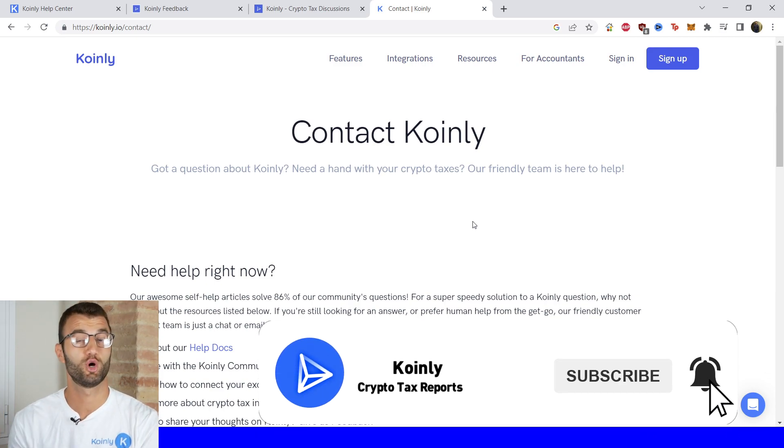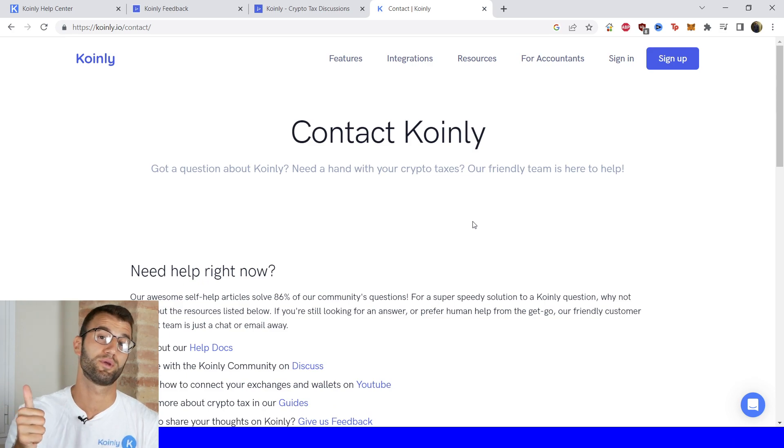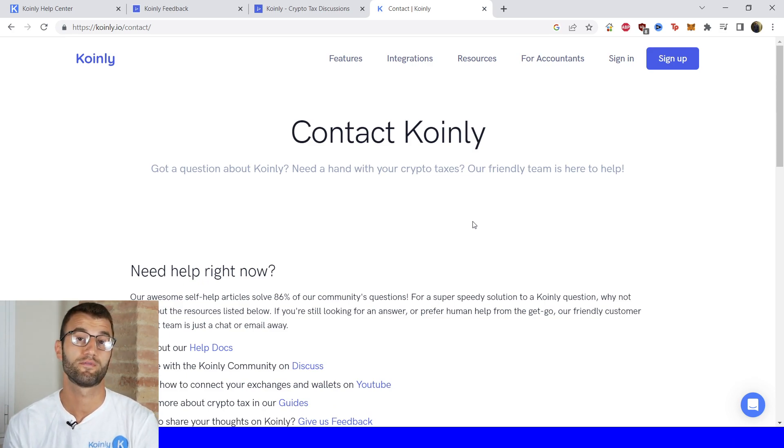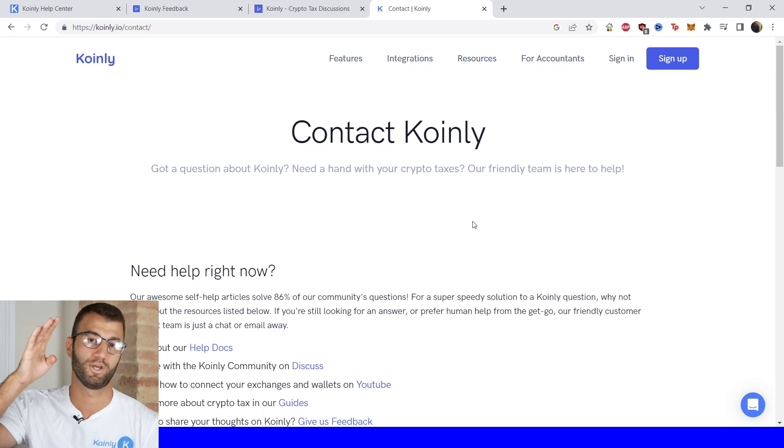But I do hope you found this video helpful. If you did, consider dropping a like, subscribe for more crypto content, and I'll see you next time. Peace.